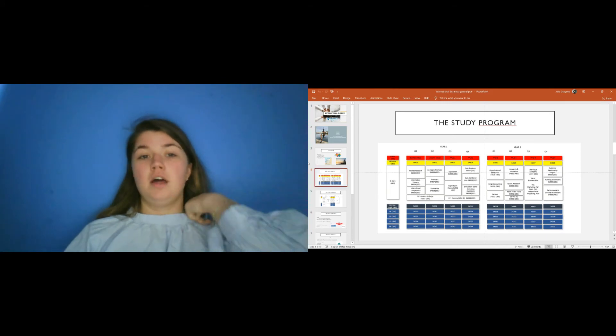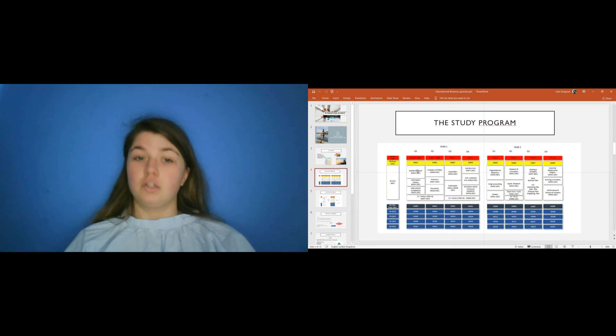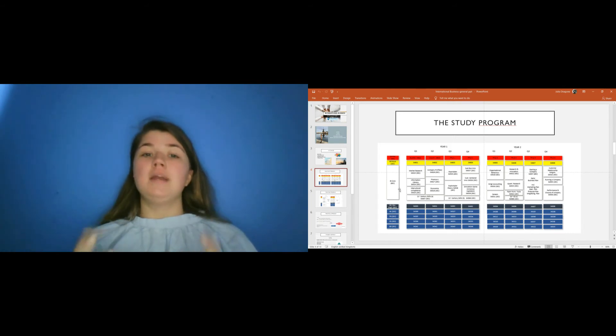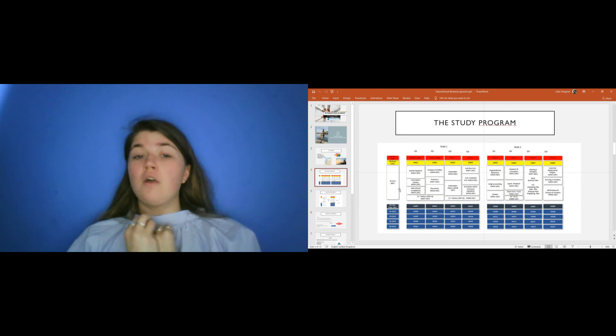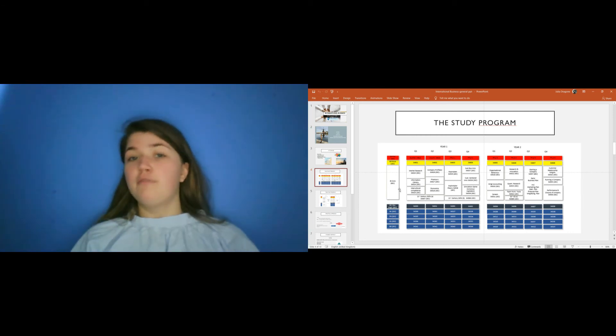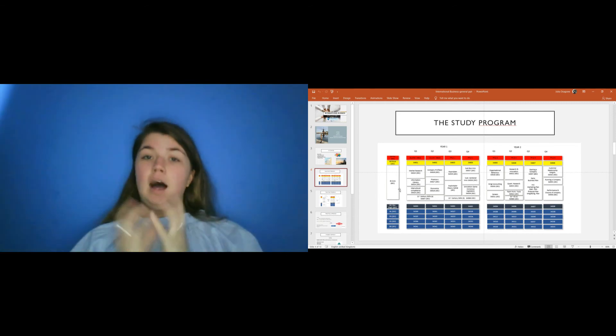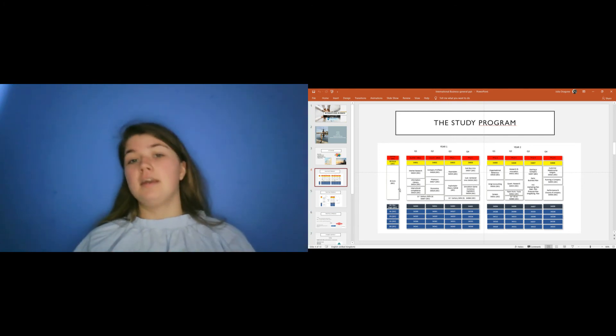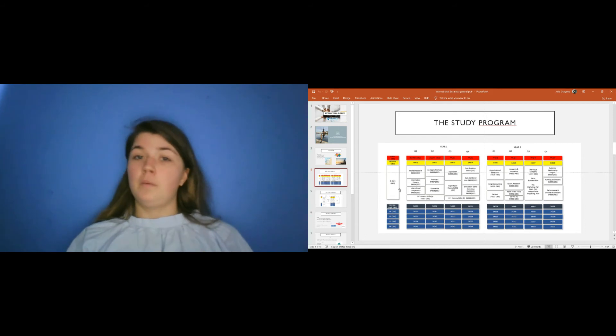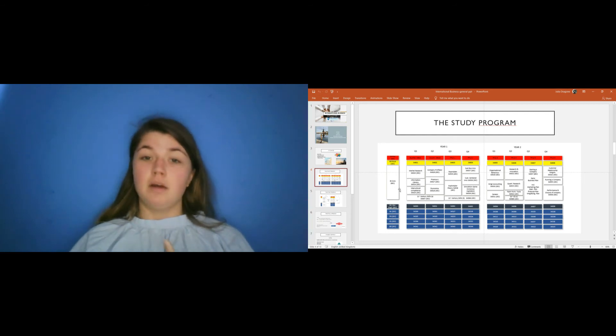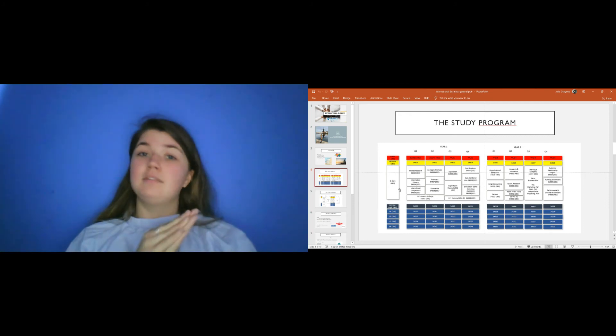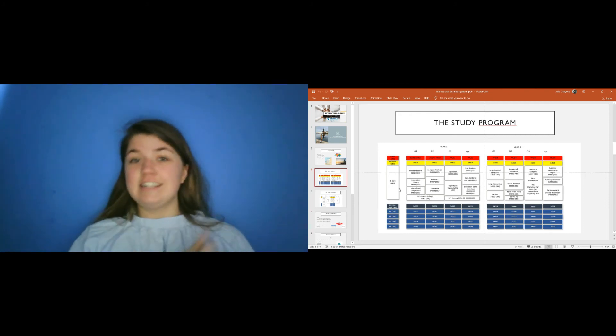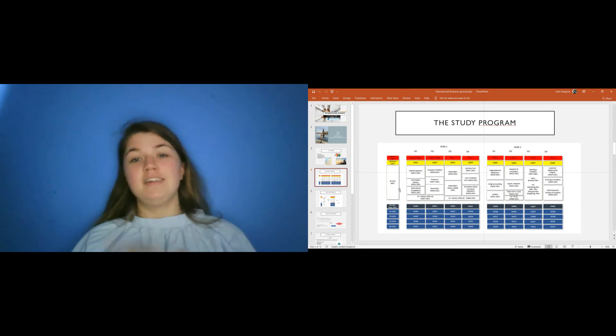In the first year, the IB core subjects are market research, information literacy, intercultural competence where you really understand what are the similarities and differences of every culture. Then you have company profile where you need to visit companies and then create a profile of them and compare them. Then you have finance, economics, export plan. Again, here it's a group project and you need to visit a company and then work with that, creating an export plan. Then you have sustainable business innovation, simulation gaming, conscious capitalism, where you need to sell different products and it's a game and you are competing with different groups in your class. And it's really fun.